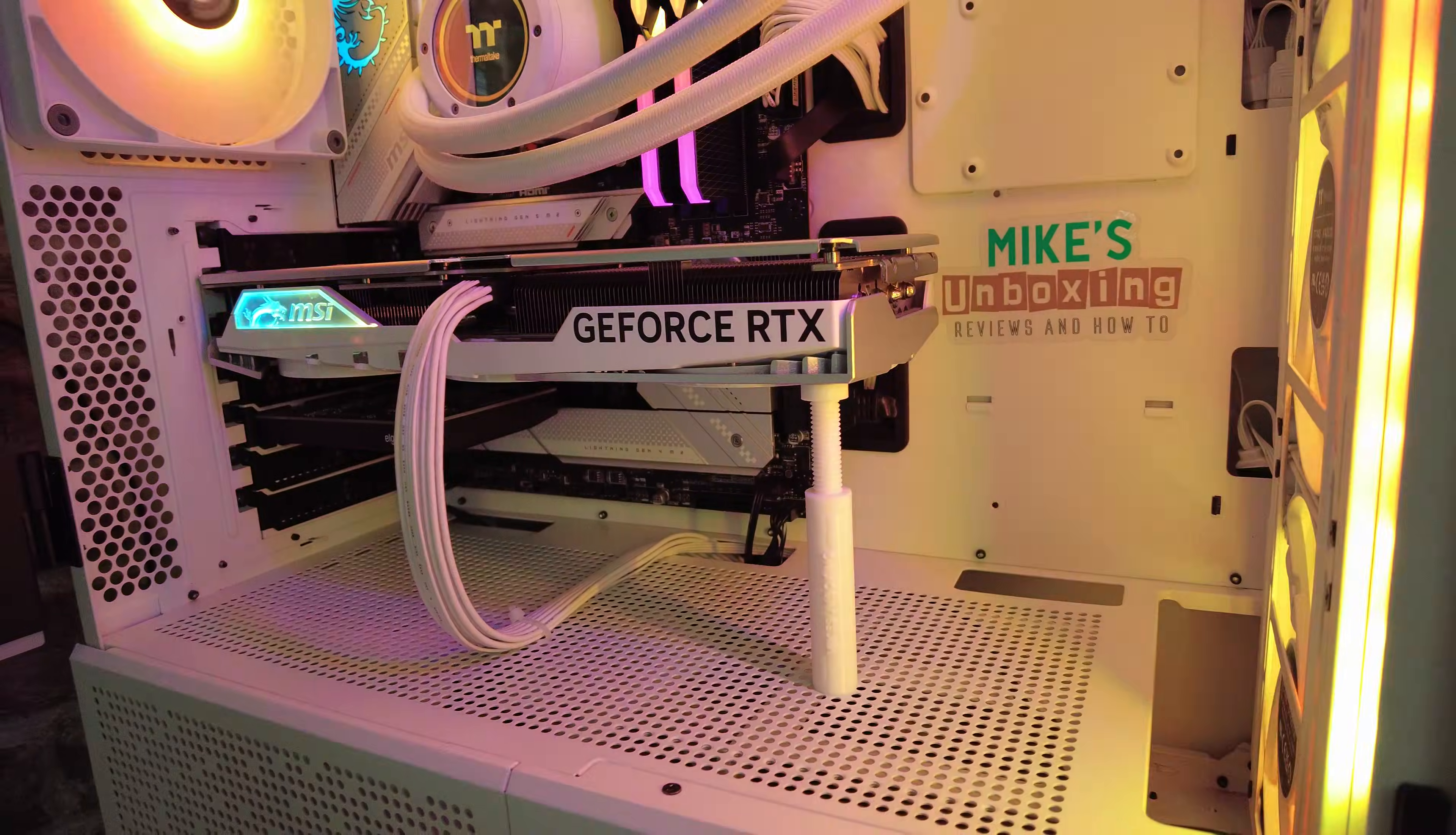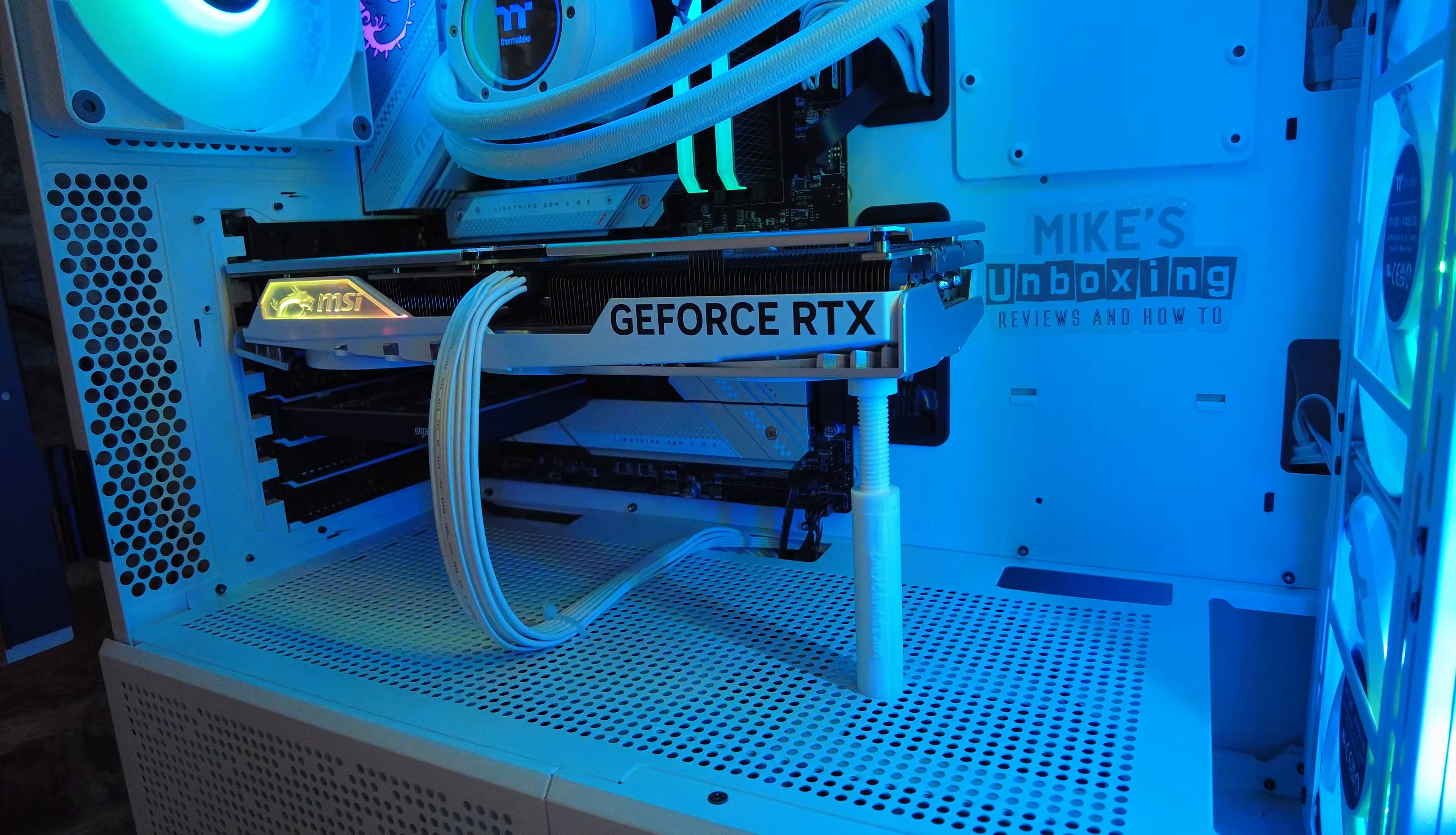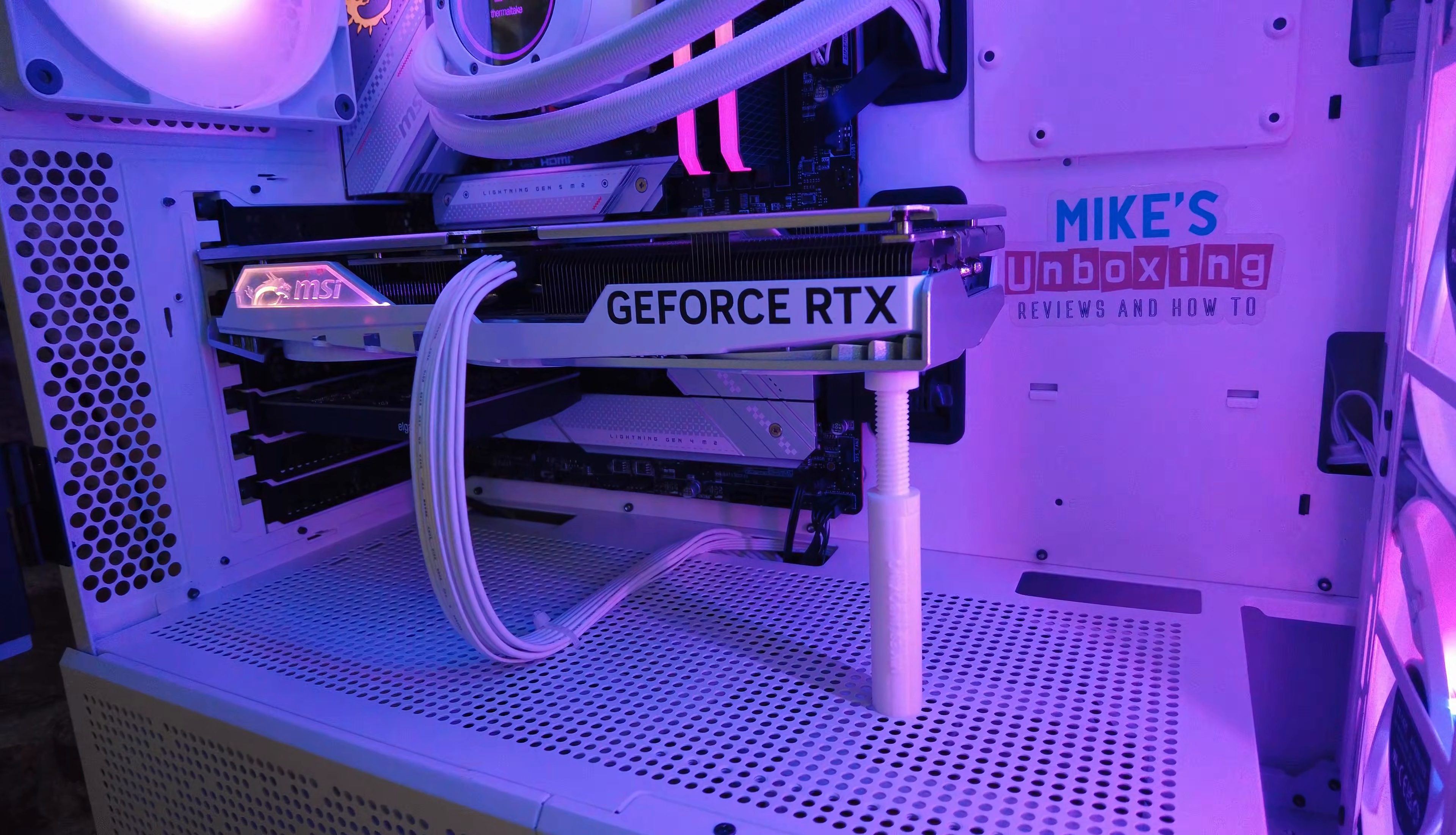If you get any graphics card problems, normally we'd suggest go over to DDU, download DDU, run it, clear all the drivers out, and then reinstall the normal drivers, which should be good to go.